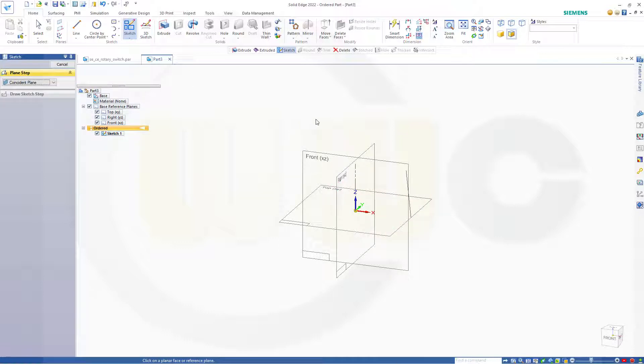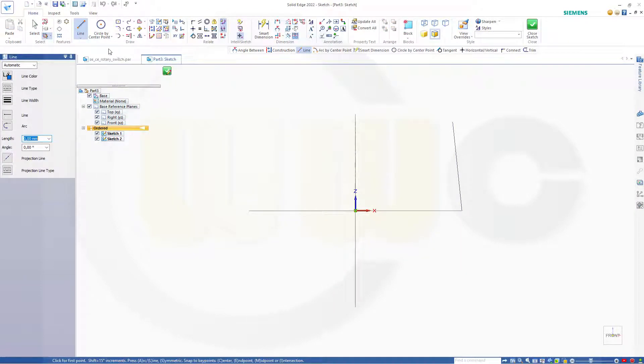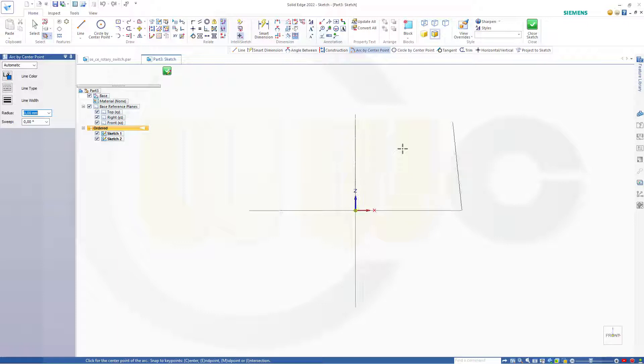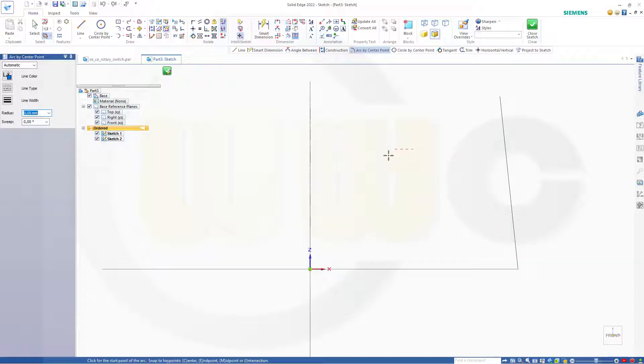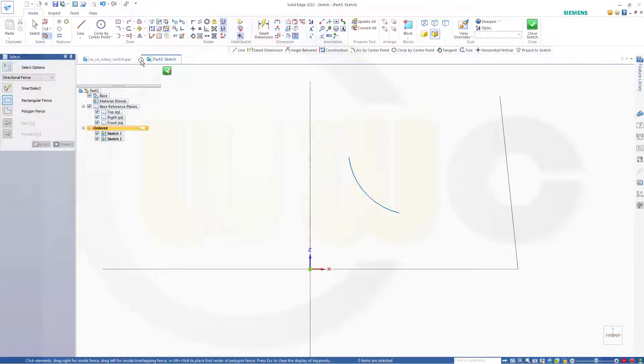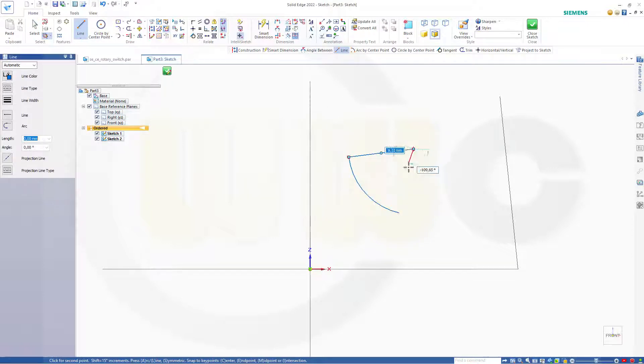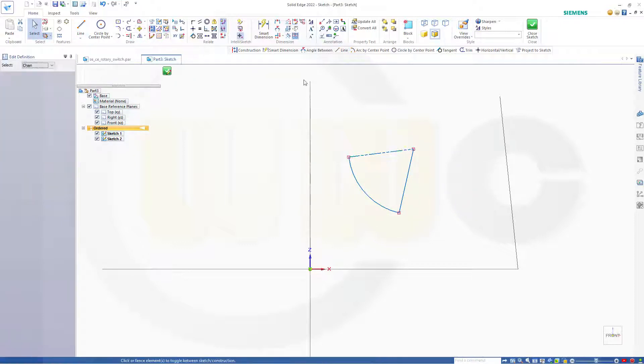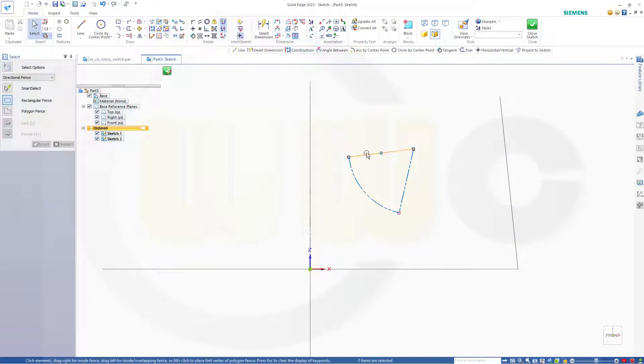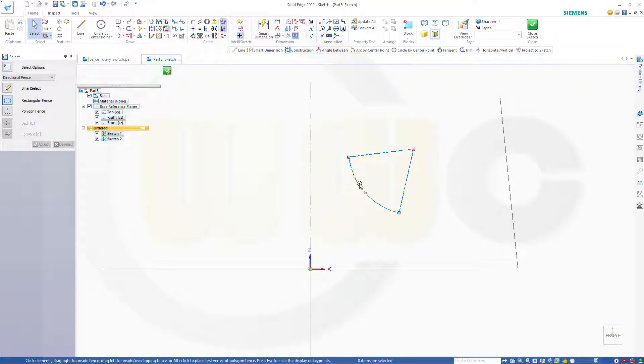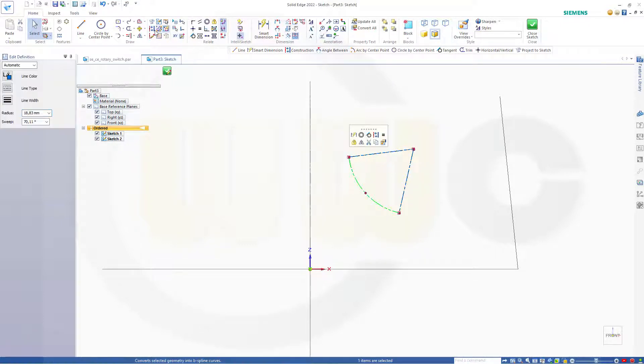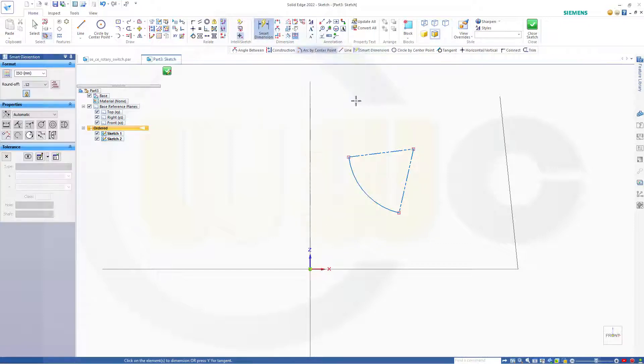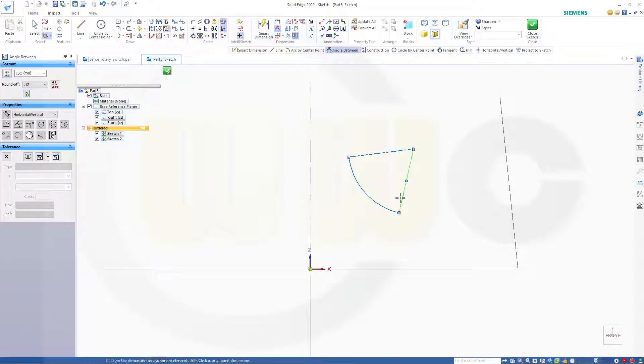Go for another sketch on the same plane. This should be a center point arc. That would be here, arc by center point. Maybe like that, don't snap like this here. Now add lines, add lines, make them both for construction only. Okay, but not this one. Then add dimensions. That angle here should be 70 degrees.